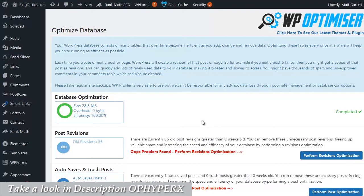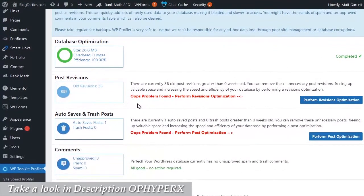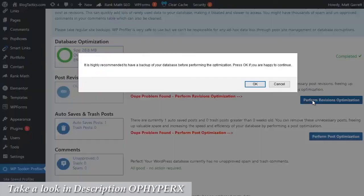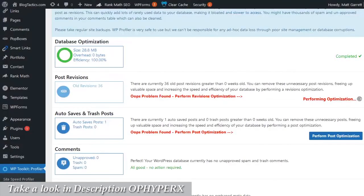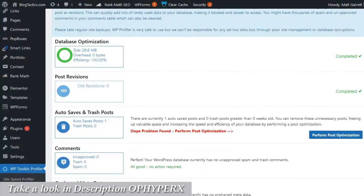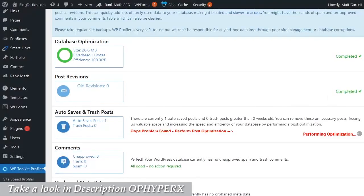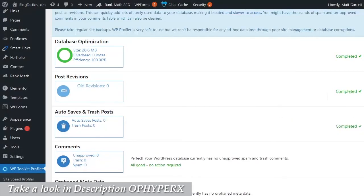Now for the other options on this page, it's basically the same process. If there is a problem found, you'll be informed with a message here and all you need to do is click on the button to perform the revisions, the changes, the fixes, the optimization, and the system, the plugin will do it for you automatically and it is very very quick to run as you can see.